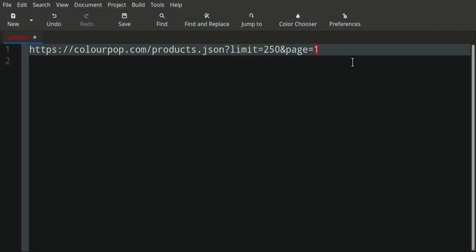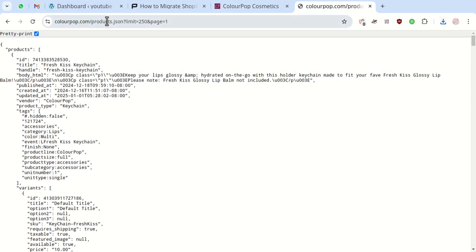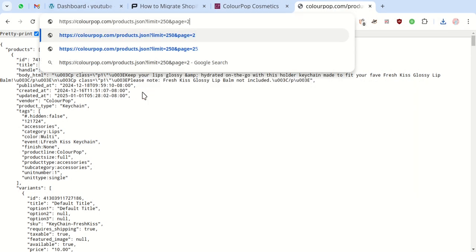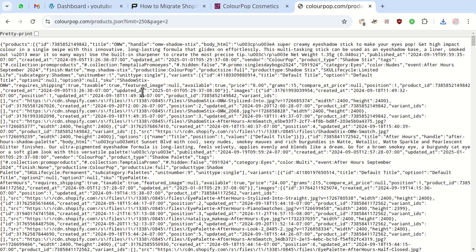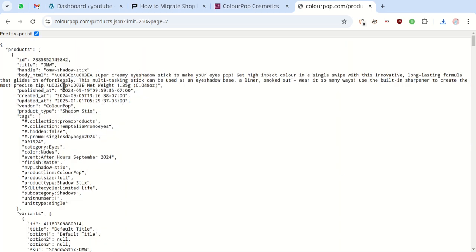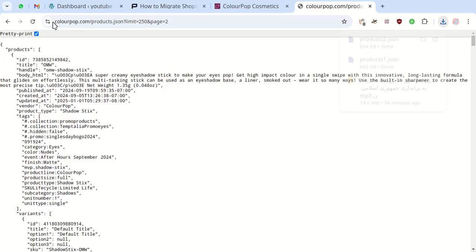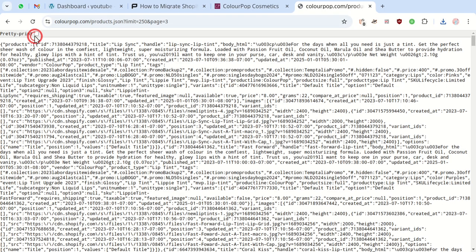Next we increase the page parameter to get all the products. Shopify has a limit of 250 products per page in JSON format. This store has around 1500 products so we'll get six JSON files.